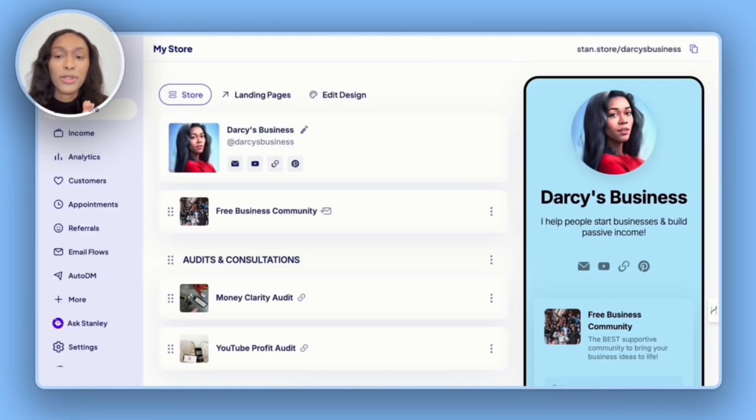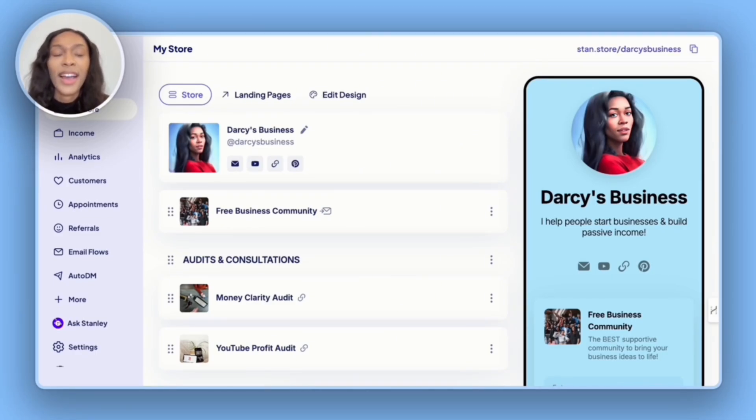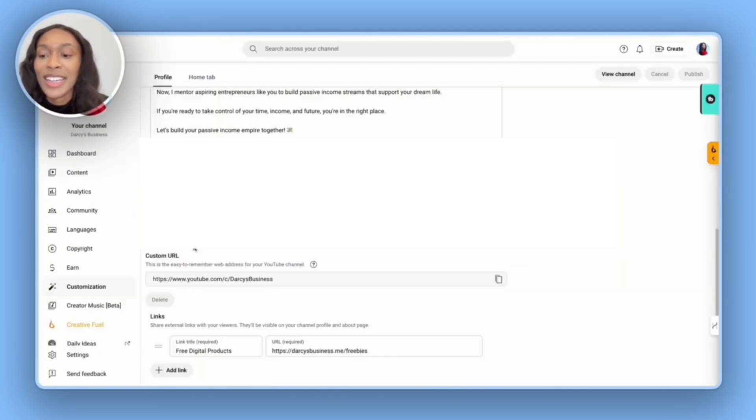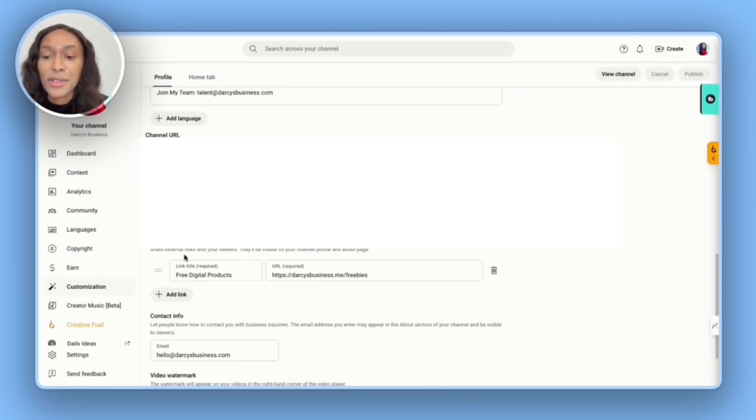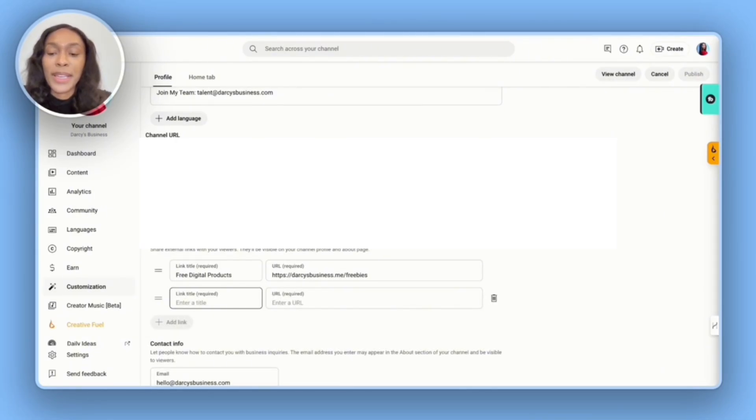You're then going to go to your social media account. I'll take you to my YouTube channel. And so we're going to go to YouTube studio, you're going to click customization, and then you're going to scroll down and add your link, I'm going to click add link. And then for title, I'm going to say work with me.